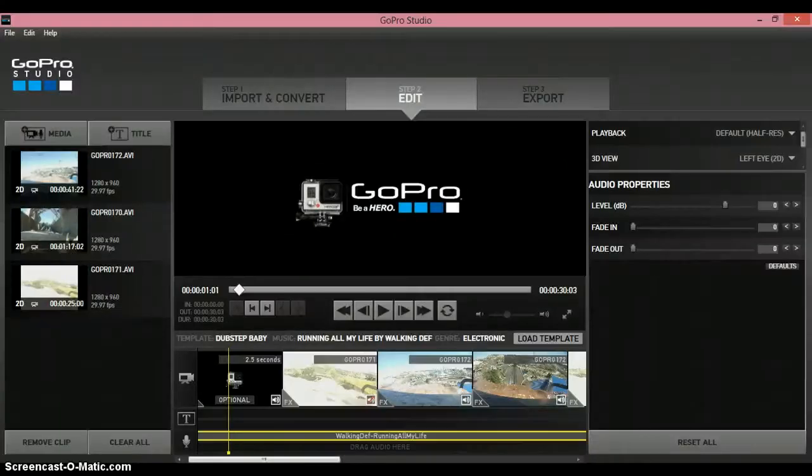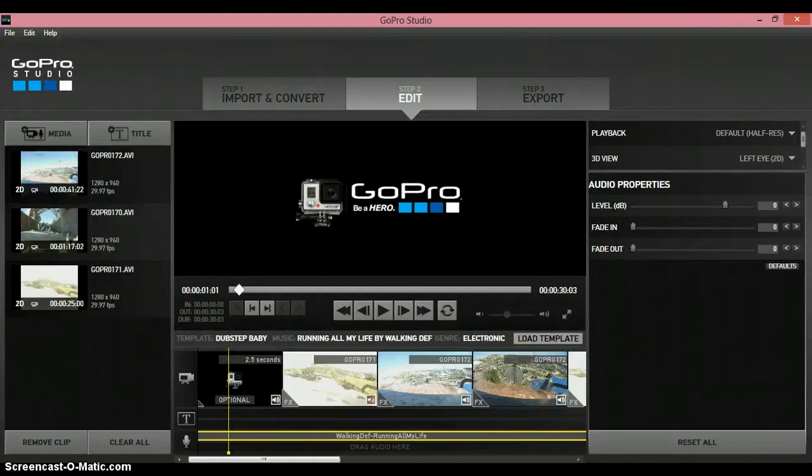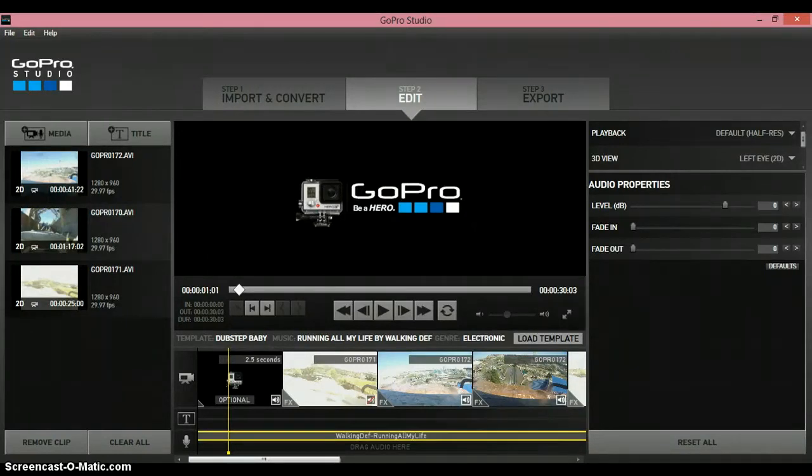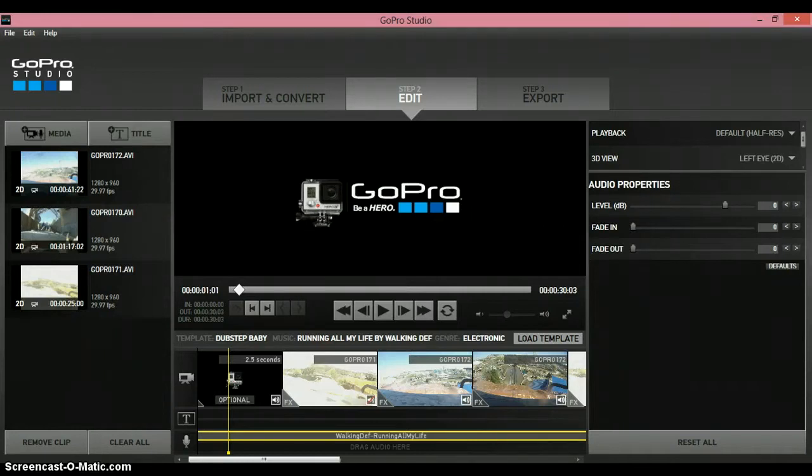What is up guys, I'm back with another GoPro Studio tutorial. In this tutorial I'll be showing you how to mute the audio from template clips.